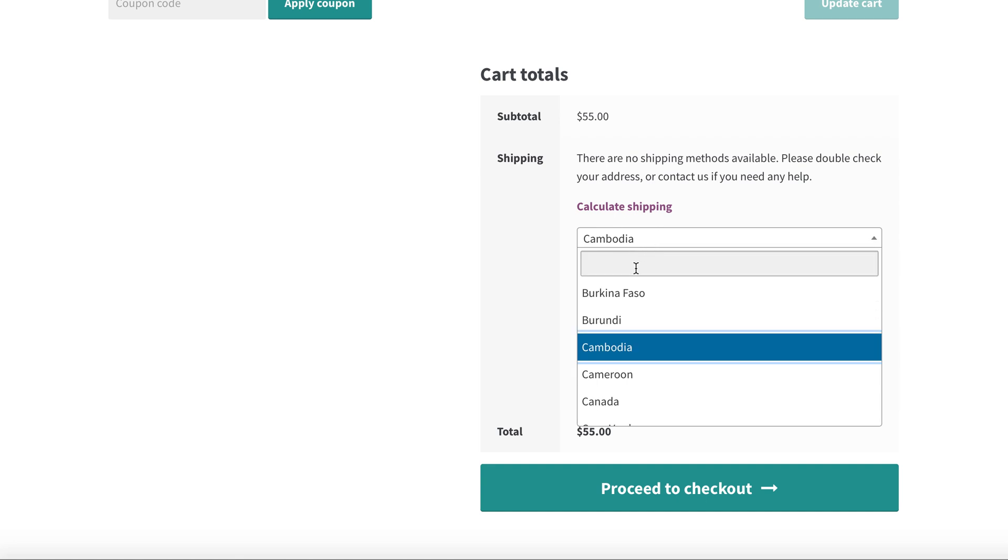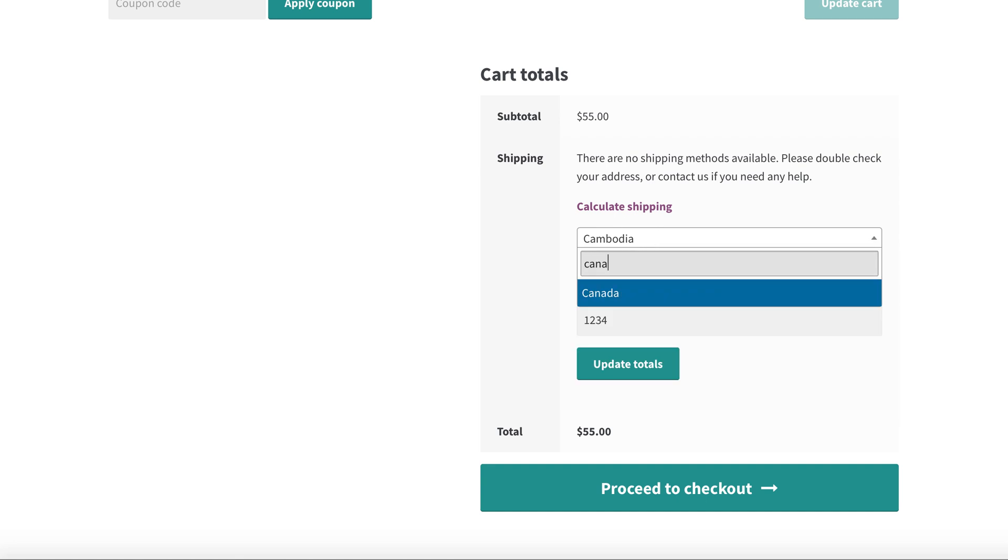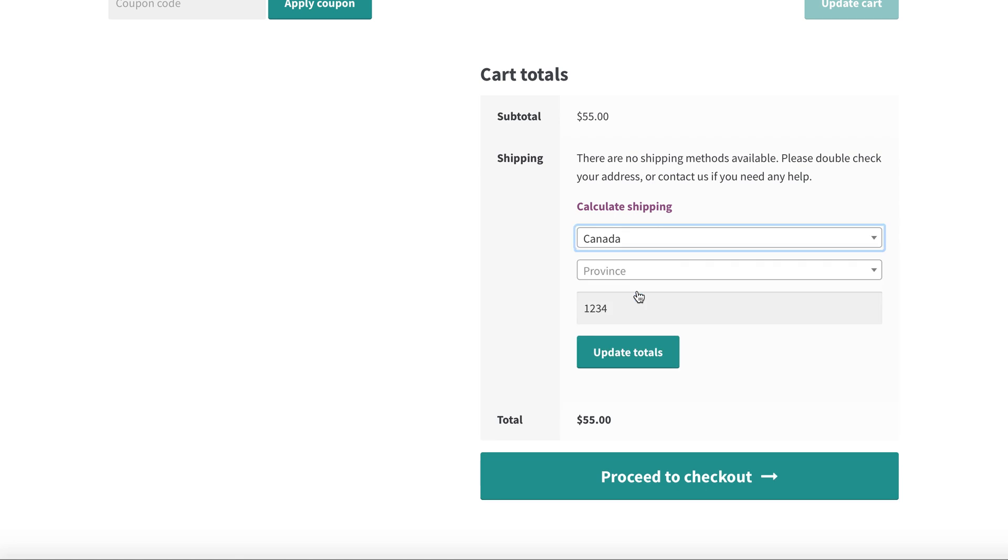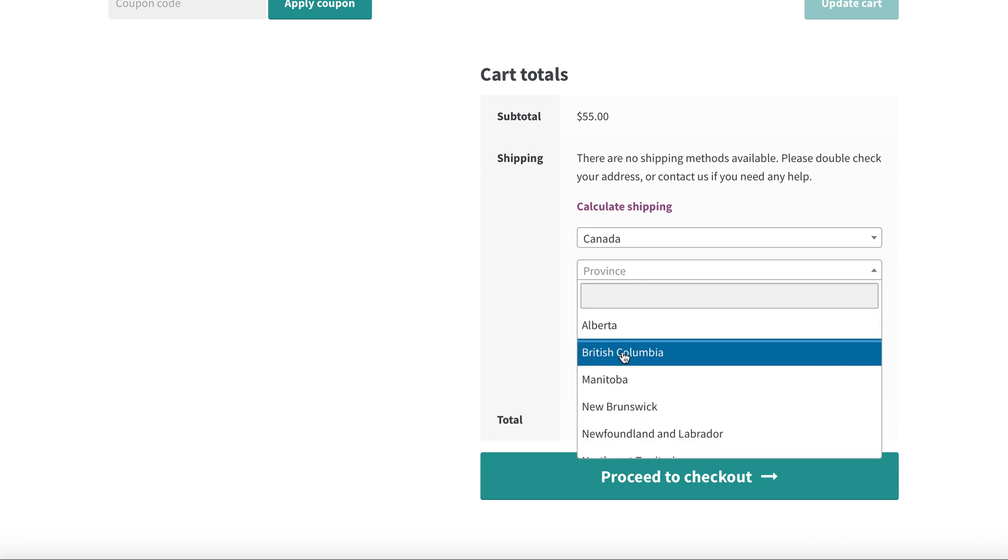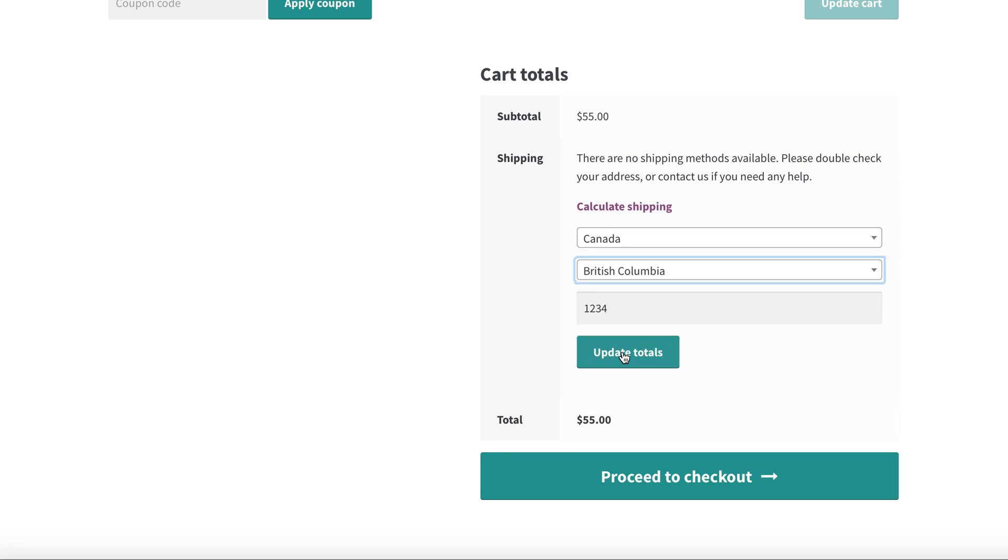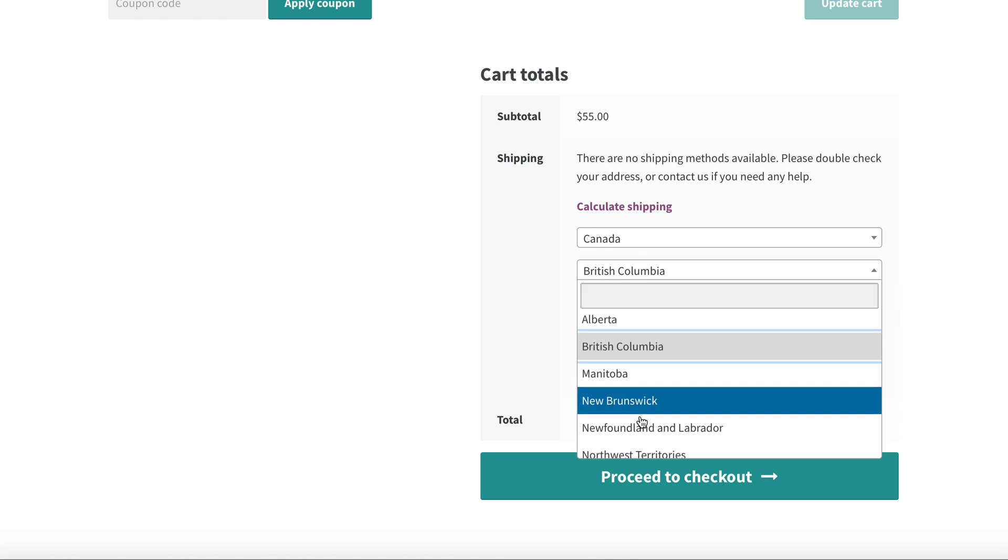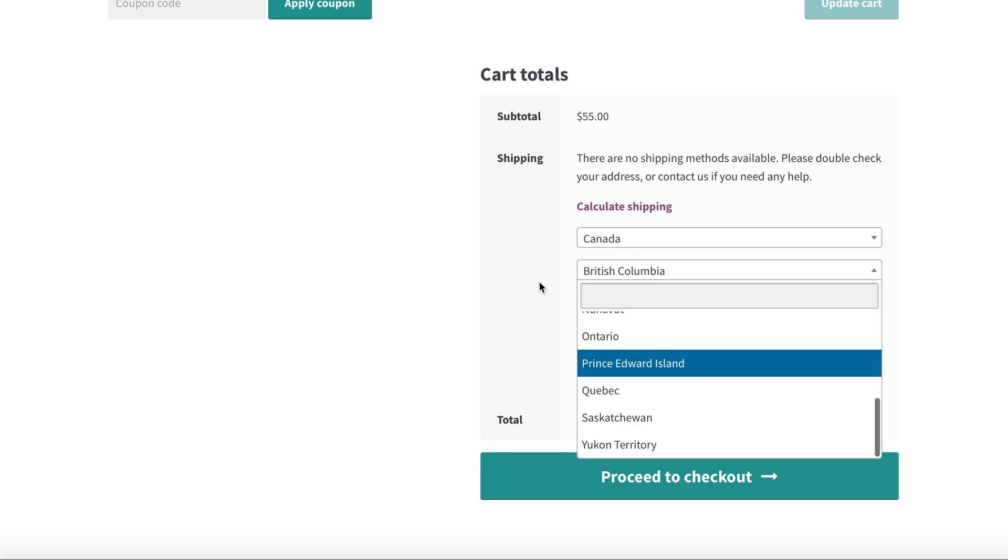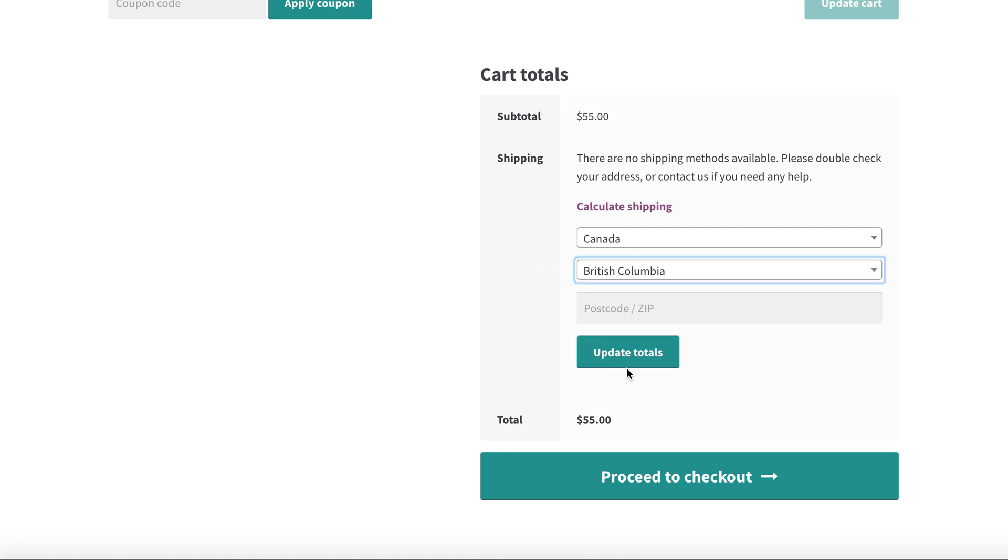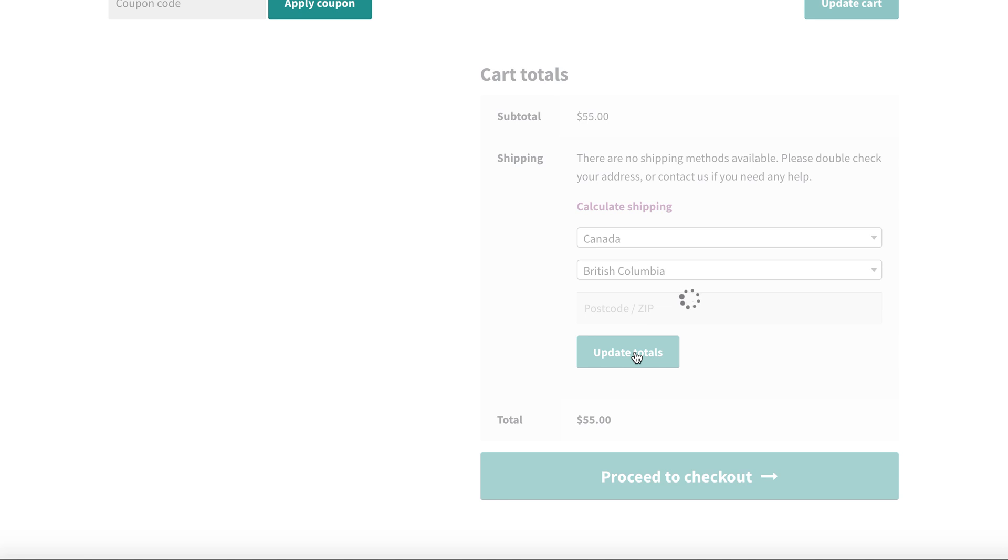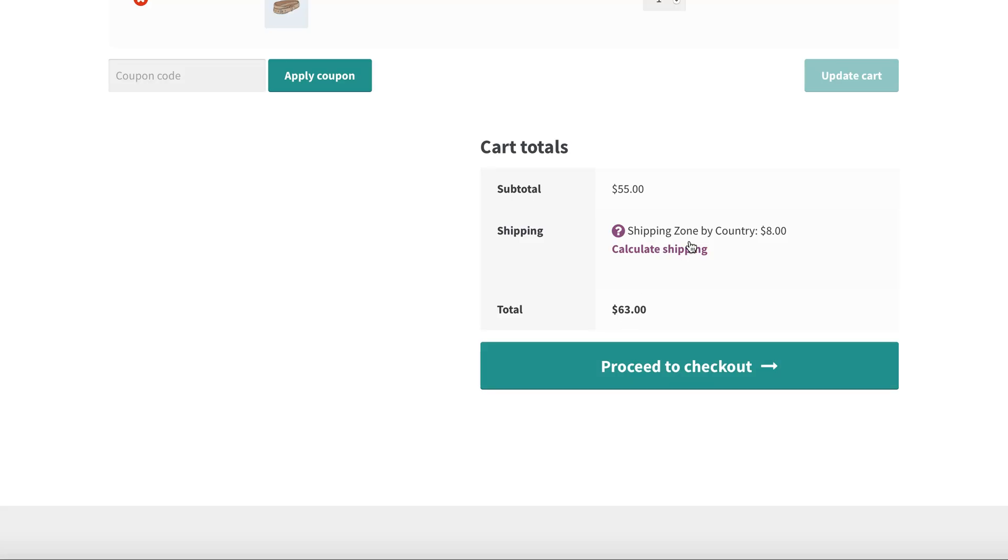By selecting our specific country Canada, you can select any of the provinces because the shipping is calculated on Canada, not on province. So if customer selects any province, the shipping method will apply and we get the result.